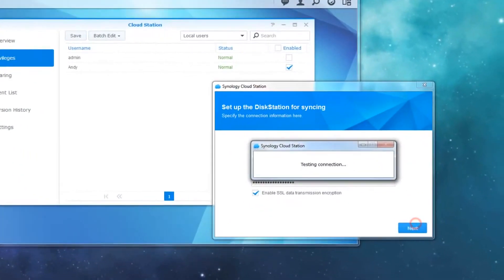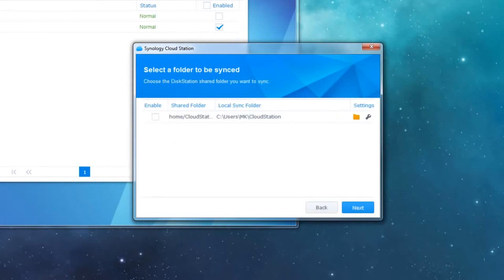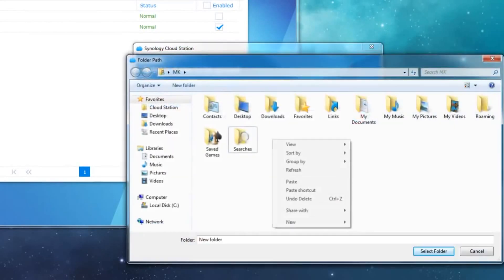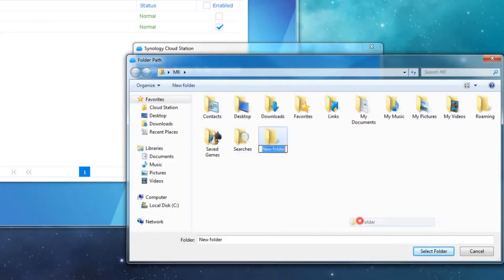Now the client will connect without problems. Once connected, click the folder icon next to the shared folder on your Synology NAS that you would like to sync. Then choose the folder the data should be synced to on your client.